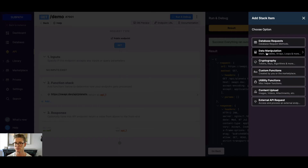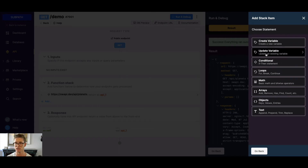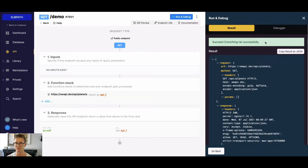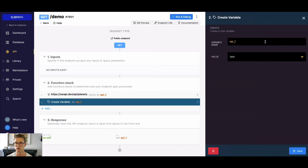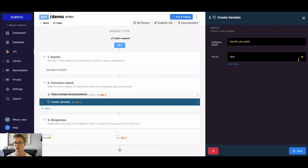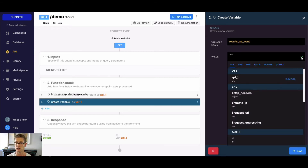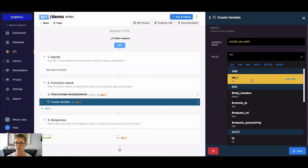Now if I go ahead and add a new function stack item, and go to Data Manipulation and hit Create Variable, I might call this something like 'results we want'. Then when I go to the value, right where it says my variable — the API1 that I just copied that result as JSON — there's this blue subpath button next to it.